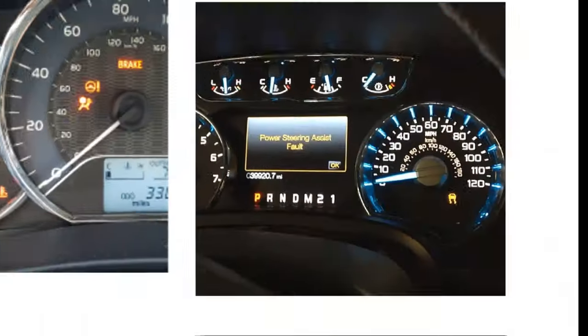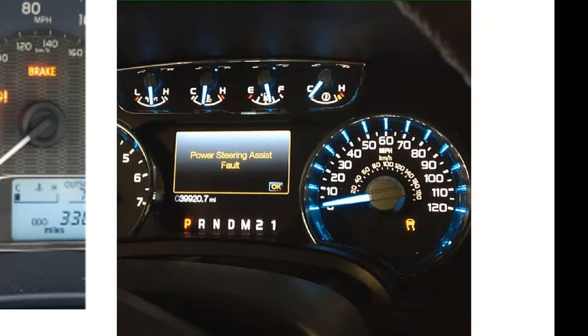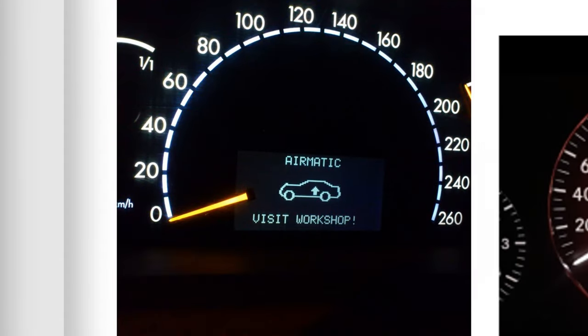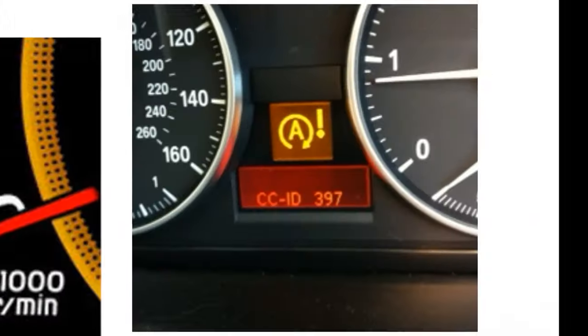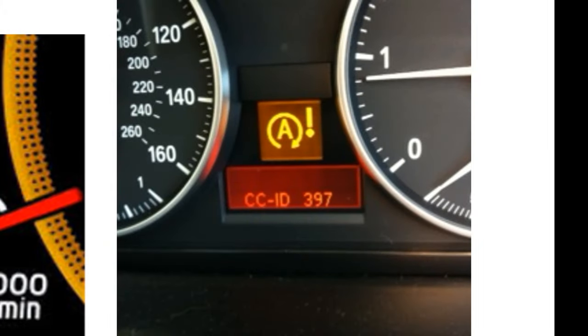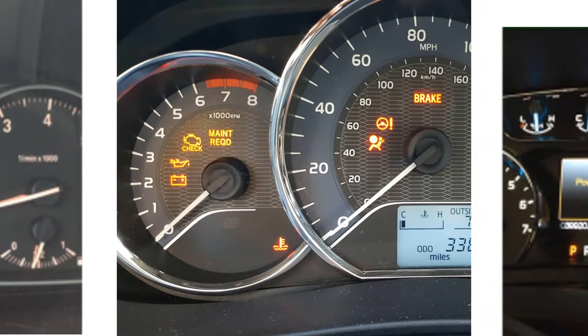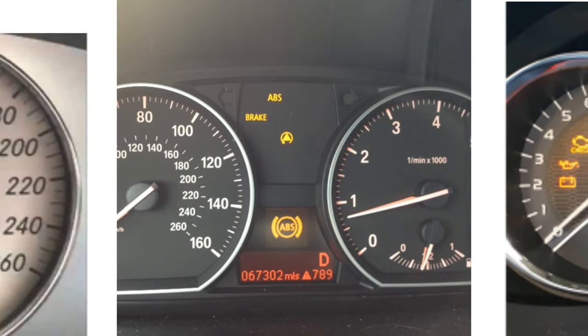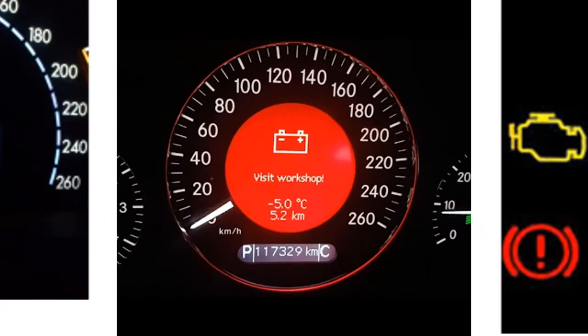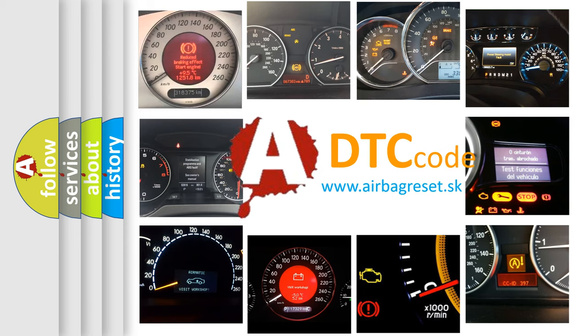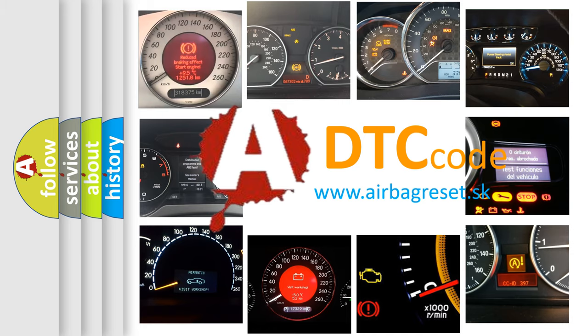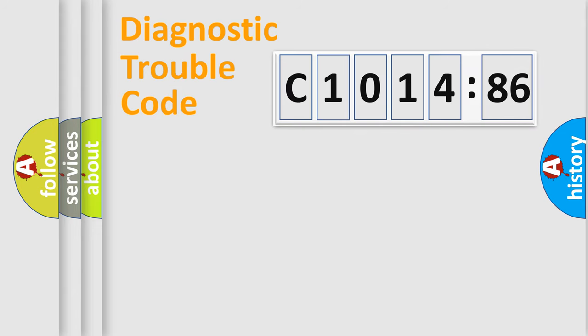Welcome to this video. Are you interested in why your vehicle diagnosis displays C1014-86? How is the error code interpreted by the vehicle? What does C1014-86 mean, or how to correct this fault? Today we will find answers to these questions together.